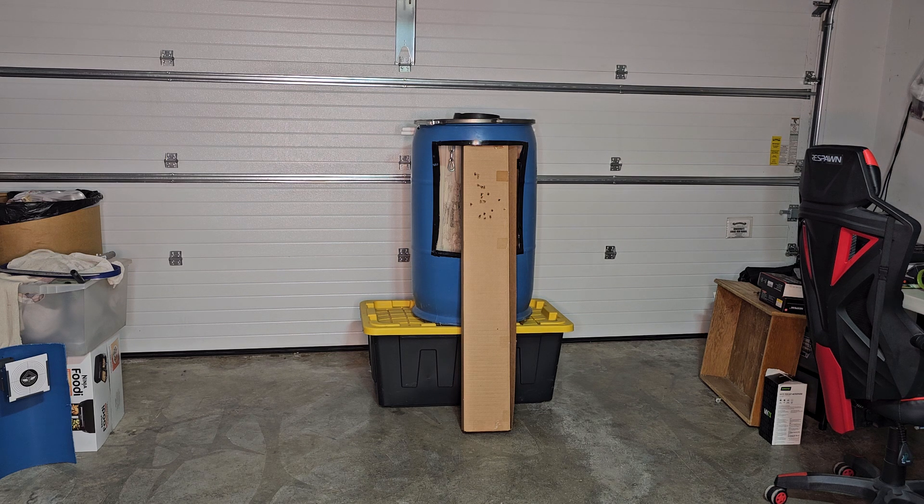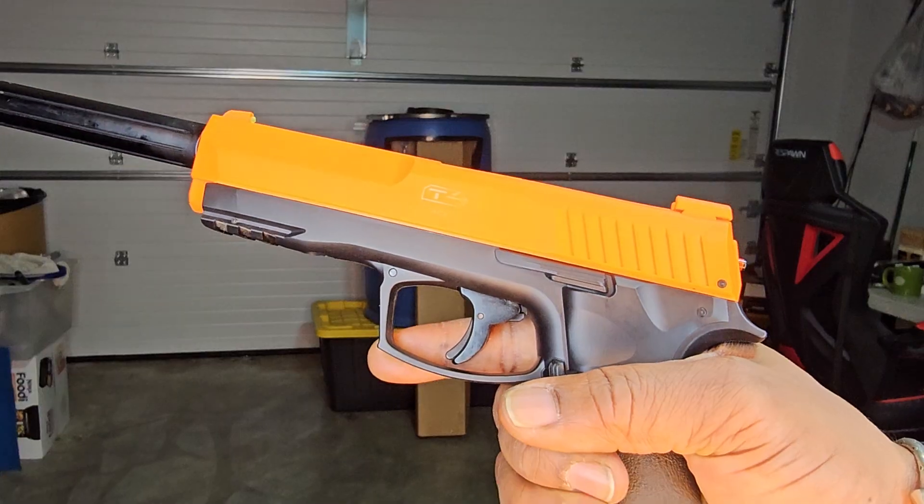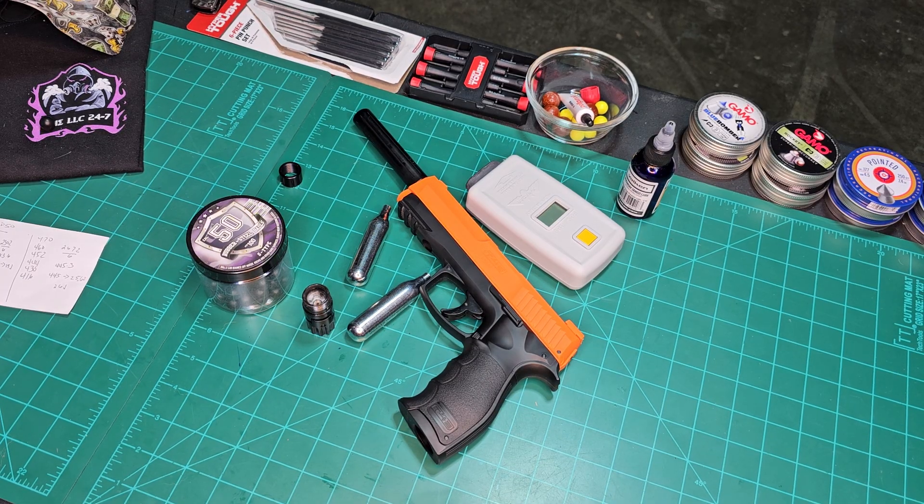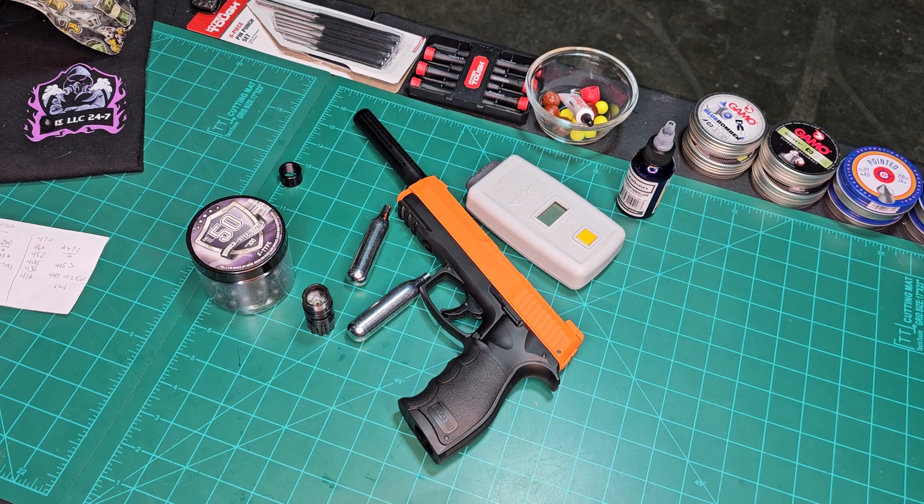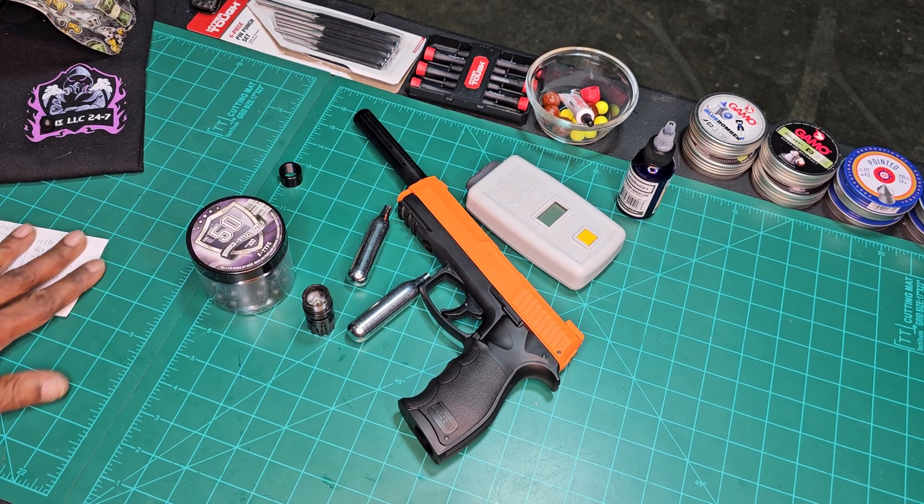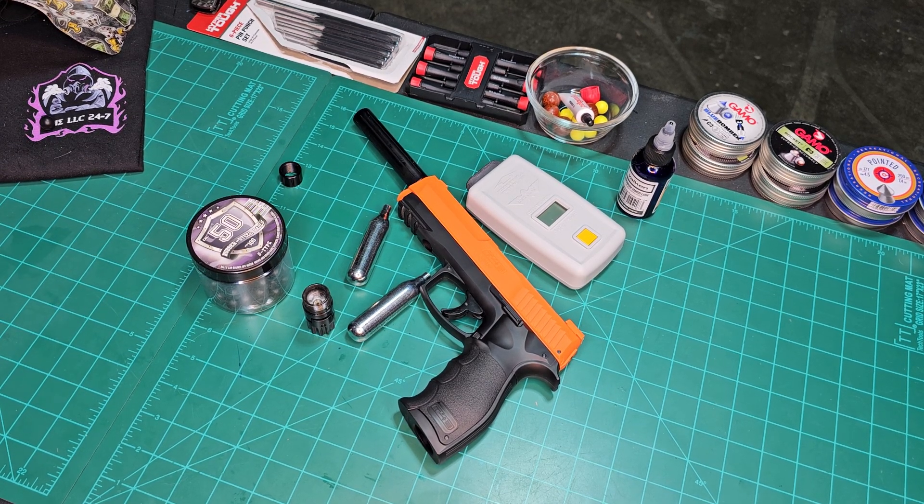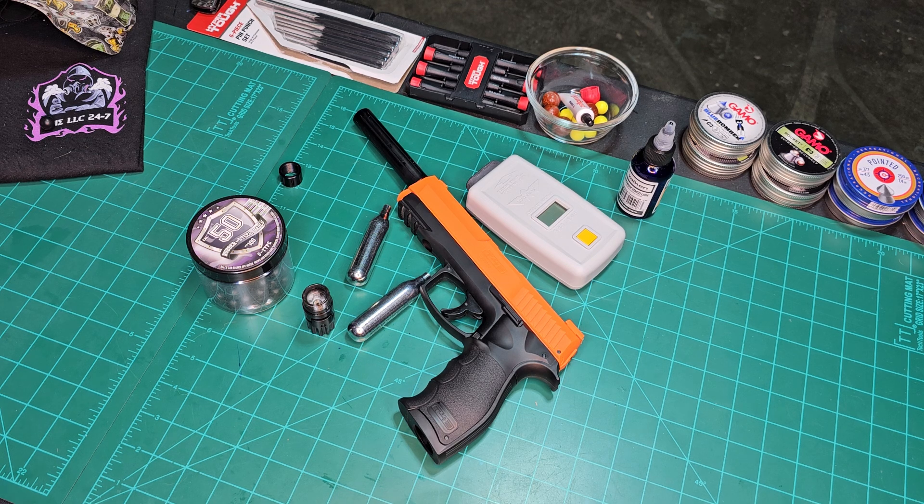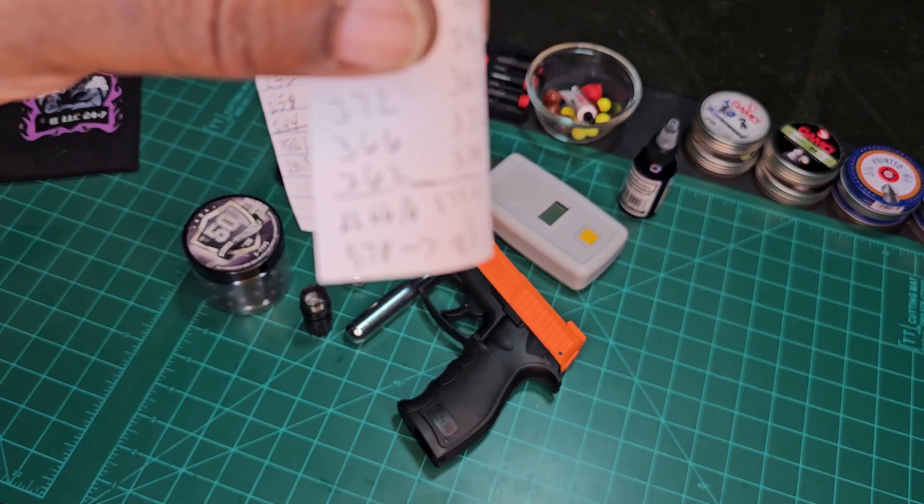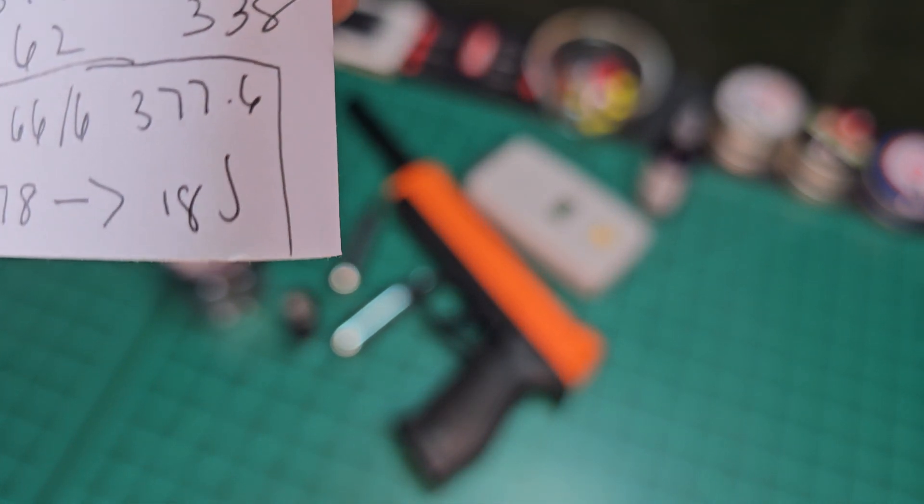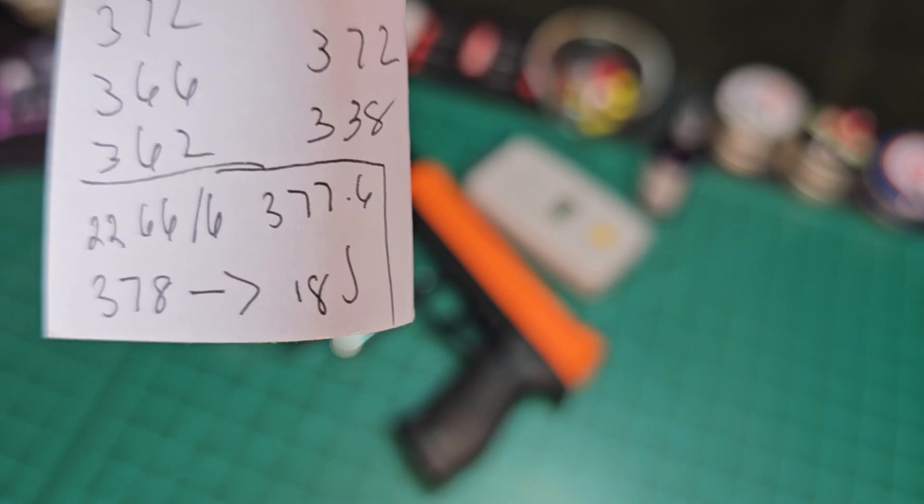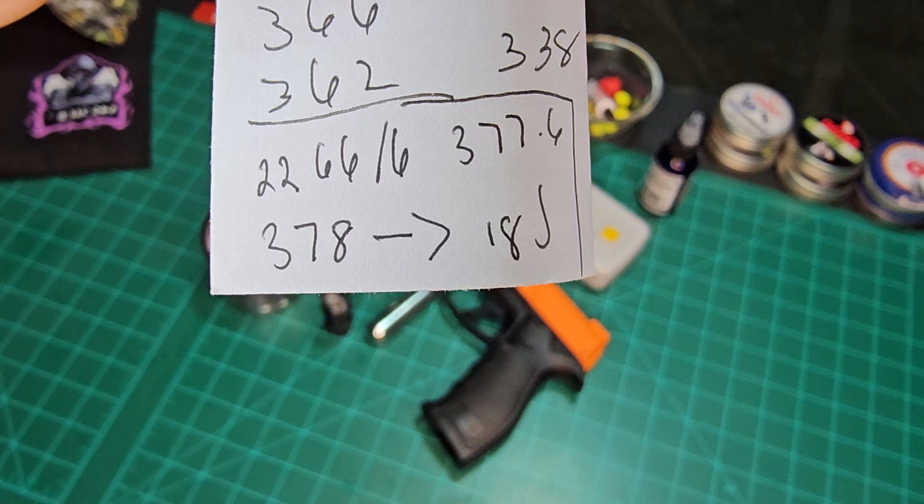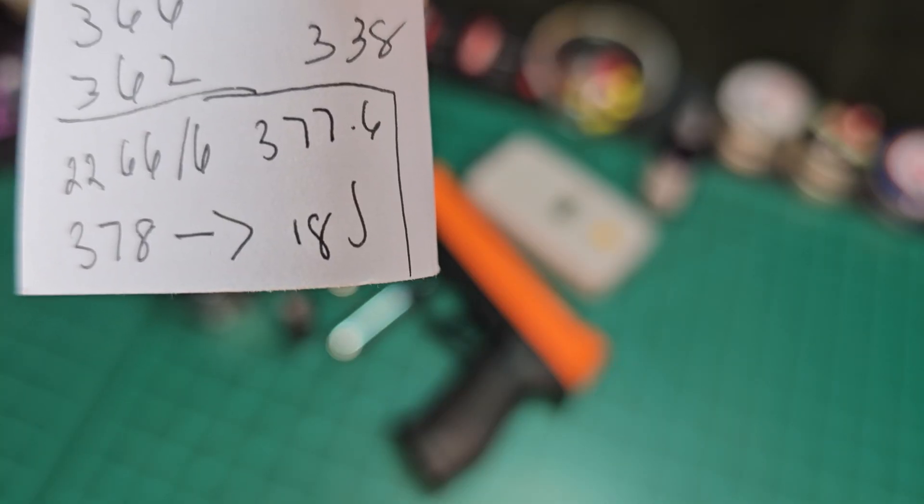All right, we'll be back. Results time. We started off just a regular stock steel barrel, no valve block, no restrictor, 18 joules, 378 fps.